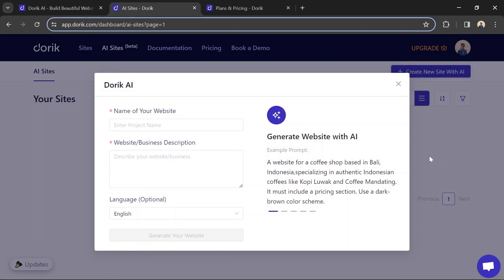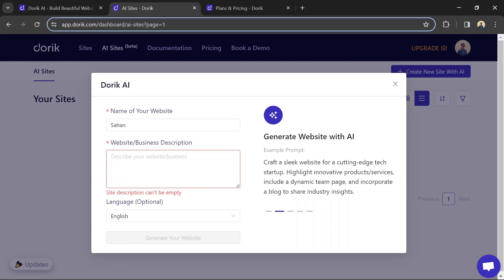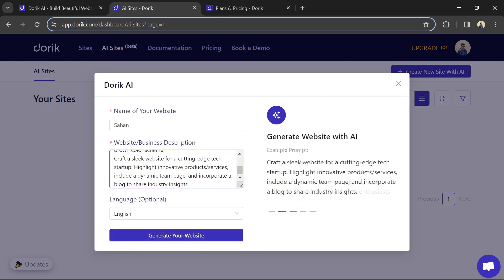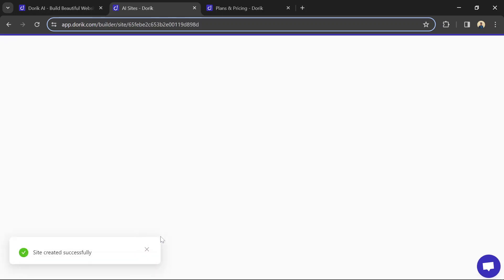You can also use their AI tool to generate a basic website based on your description. Create high-quality content that informs, entertains, and compels users to click on your affiliate links.